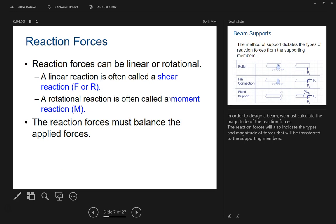Reaction forces are the forces that are holding up the beam — they are opposite to whatever force you are putting on top of the beam. A linear reaction is often called a shear reaction. A rotational reaction is often called a moment reaction. The reaction forces must balance the applied forces, so in order to design a beam, we calculate the magnitude of the reaction forces, which also indicate the types and magnitudes of forces transferred to the supporting members.